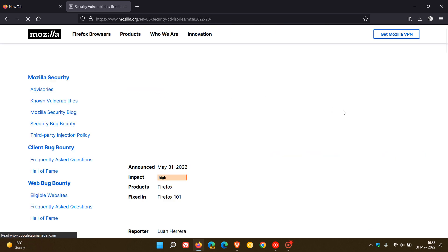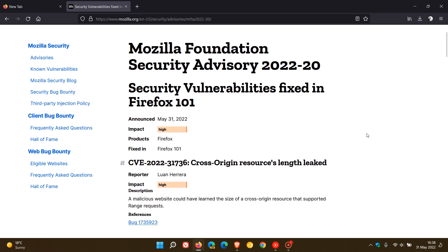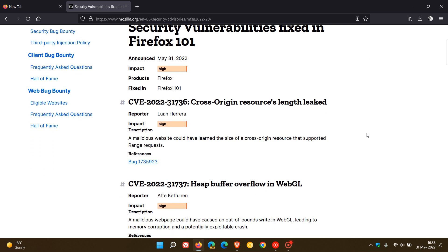In total there are 13 vulnerabilities that have been addressed in version 101. Out of the 13 security vulnerabilities that have been fixed, eight of those are high impact.